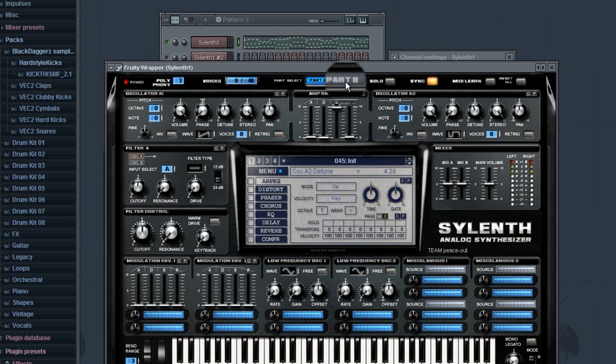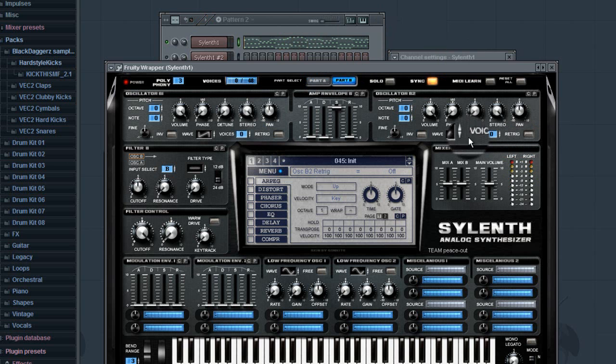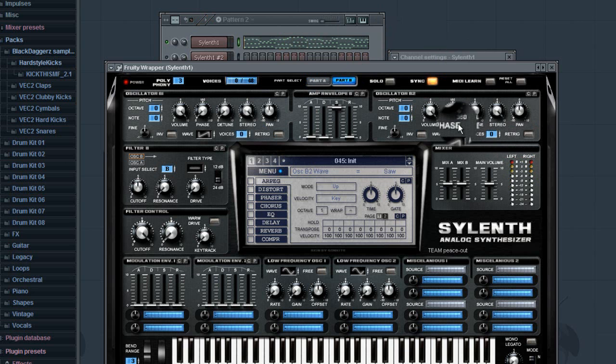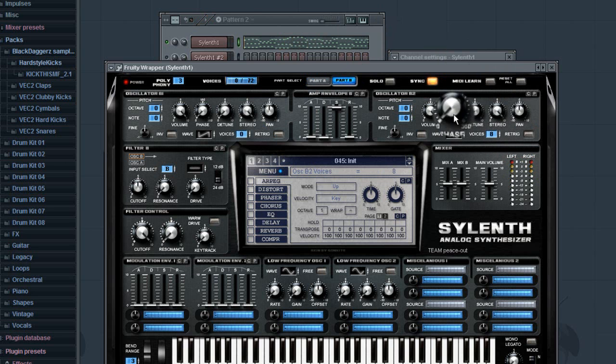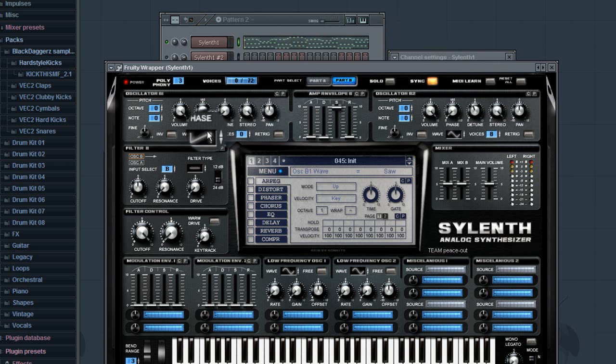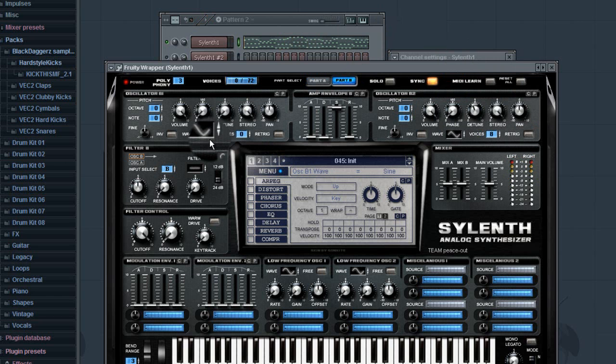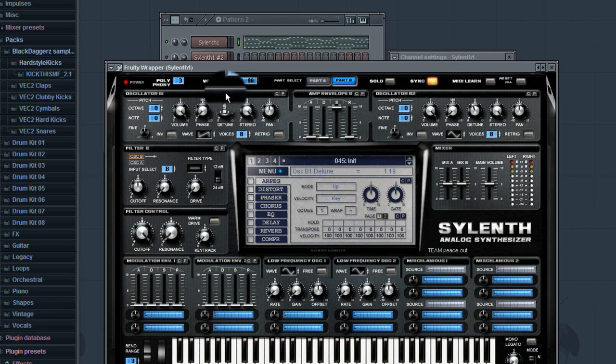I'm gonna want to do the same thing over here. Except maybe you're gonna want to use that. Turn the detune up. Same thing over here. You can use whatever sounds good. So now it sounds like that.